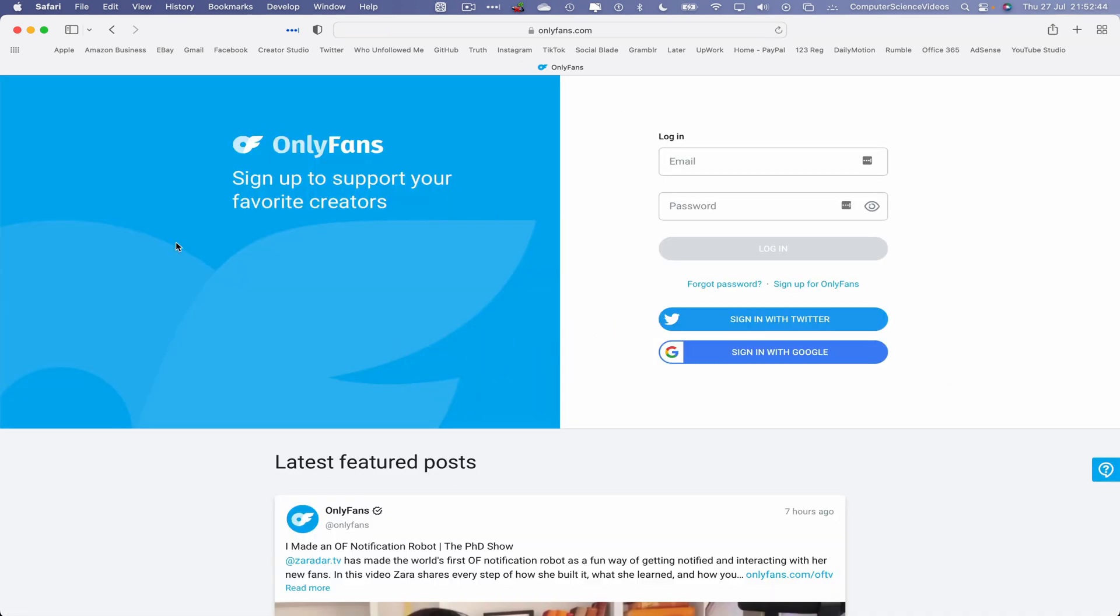In the previous tutorial I explained what this platform is all about. In this tutorial we are focusing on how to sign up for the platform itself. Let's now focus on the right hand side of the screen where we have login.